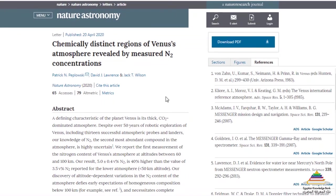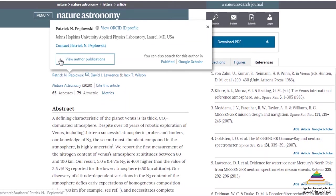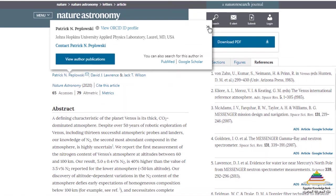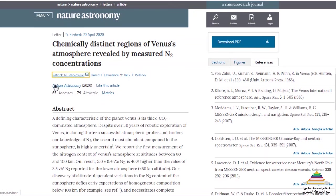On the article homepage, you will also find some other information, such as information about the authors. Click on the name of the authors to view the author's affiliations, and to find a link out to find more publications made by the same author. Also on the article homepage, you will find a link out to the journal homepage, a citation link, and a link to the article metrics.